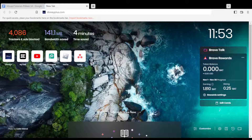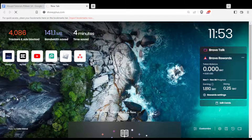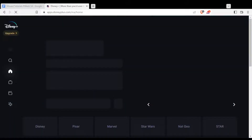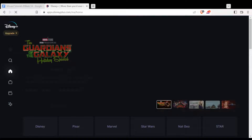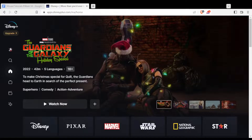Once you are logged in to your account, or once you open your browser, just go to the URL section and type disneyplus.com and hit the enter button. That will take you to this page, and from that page you'll need to be logged in to your account to have access.